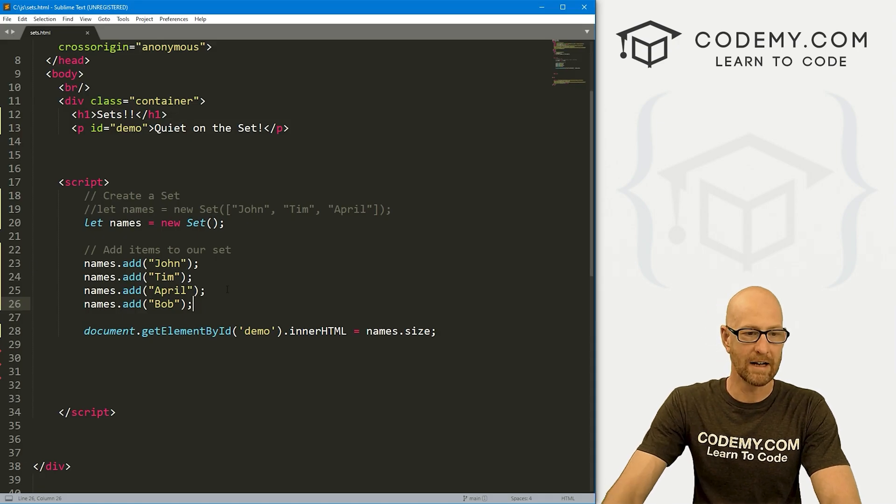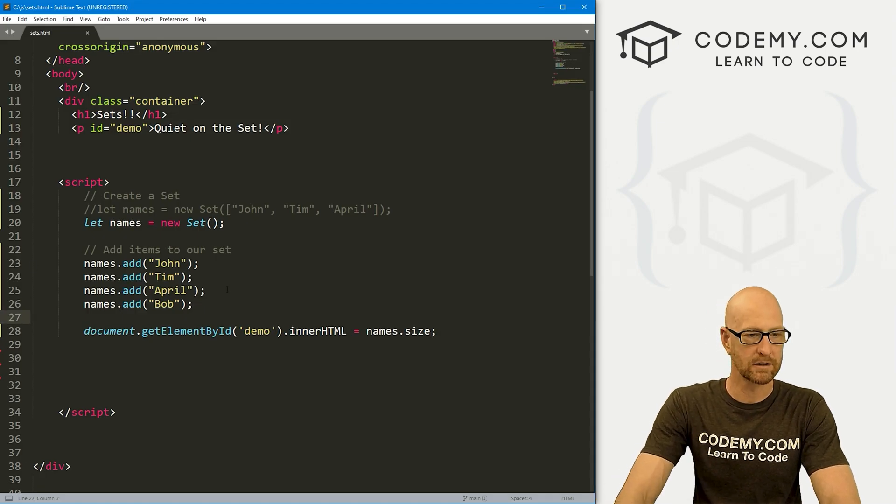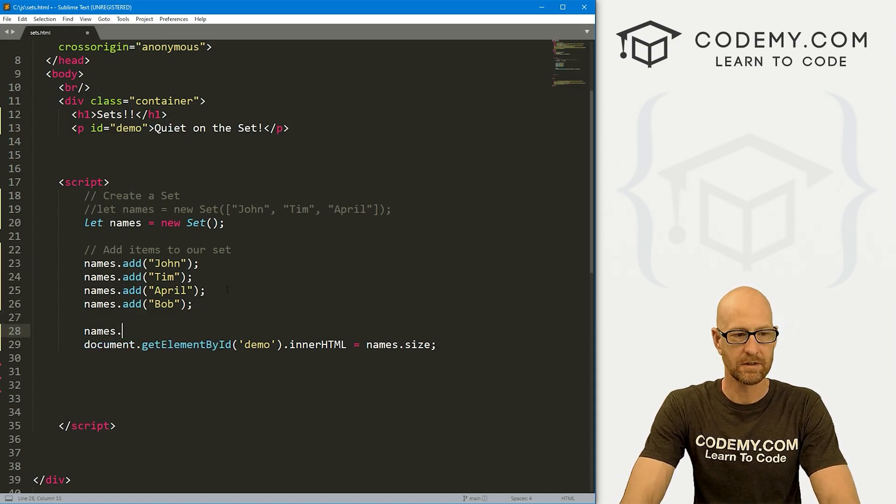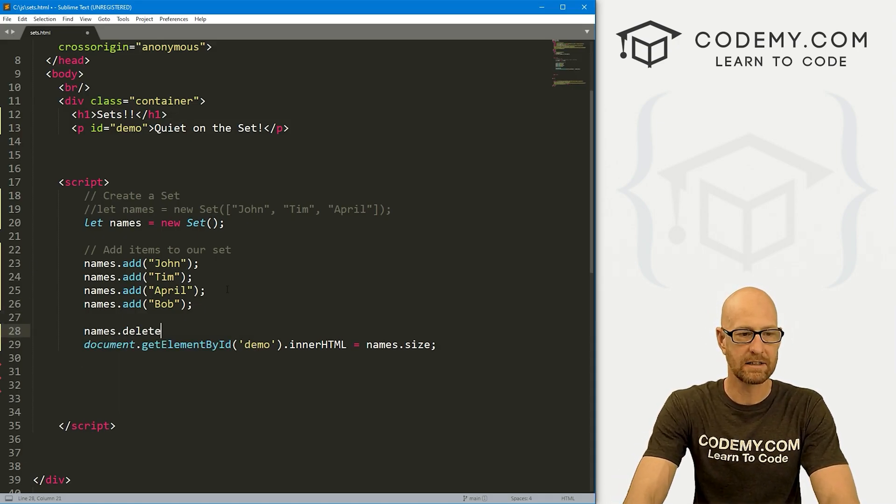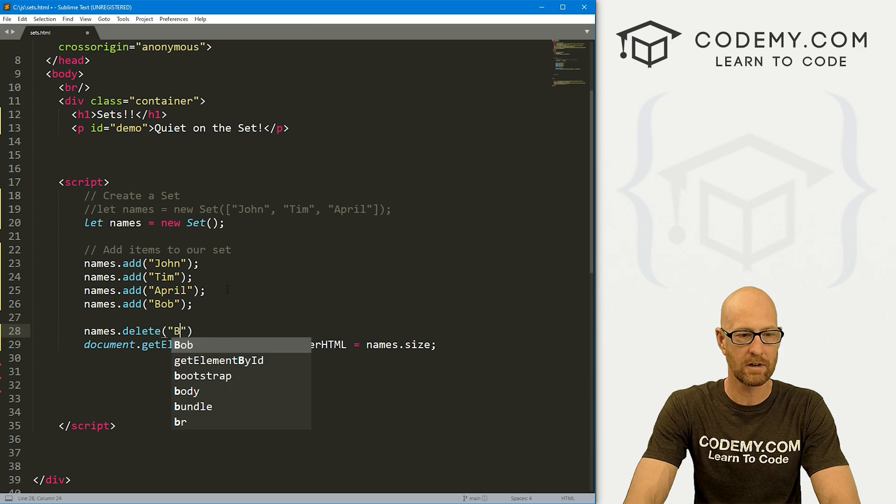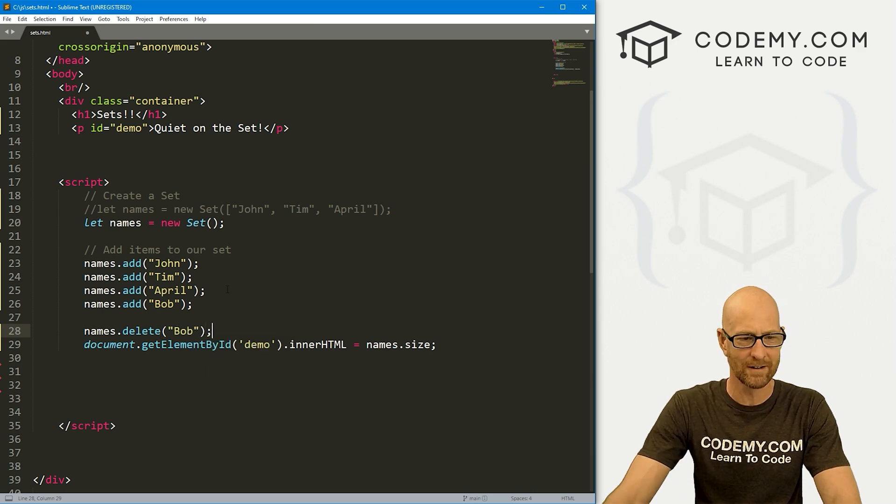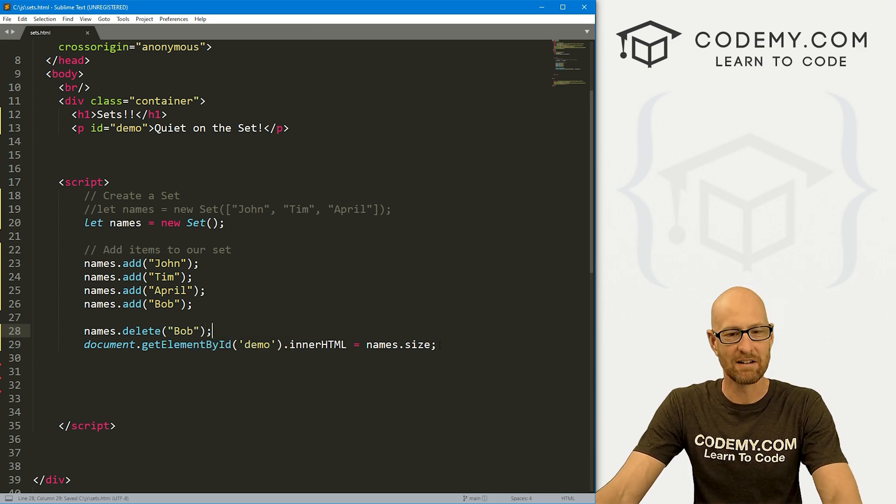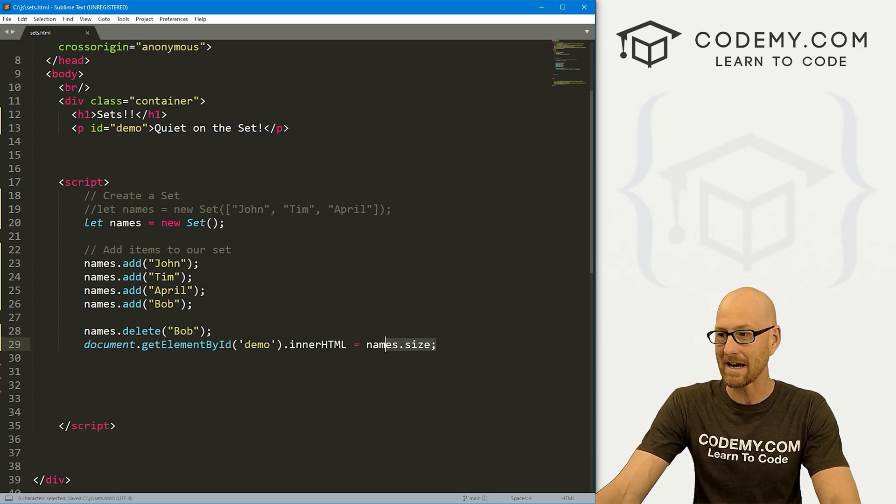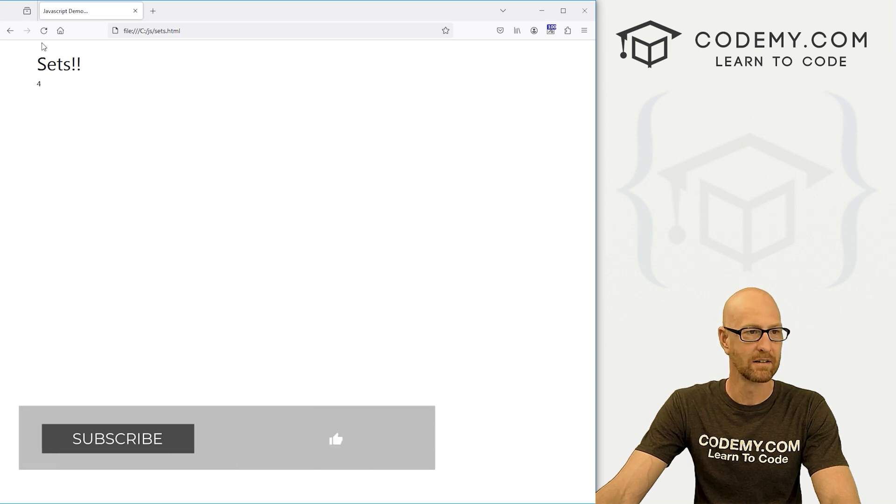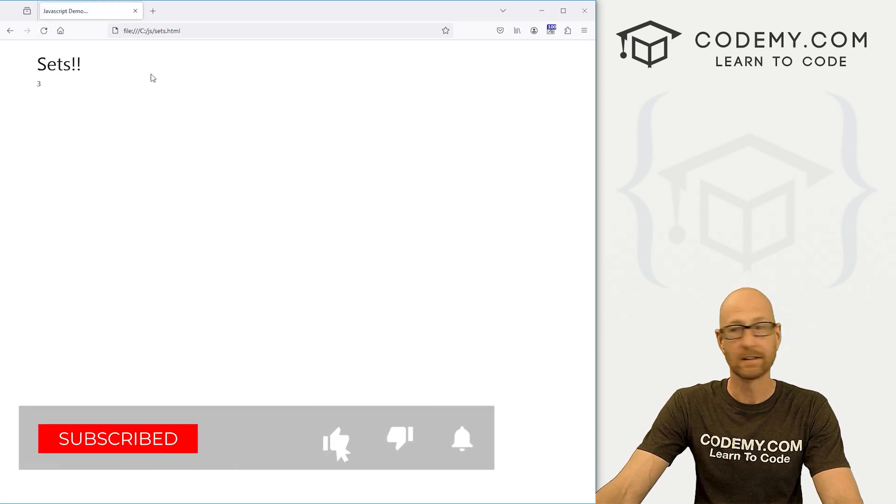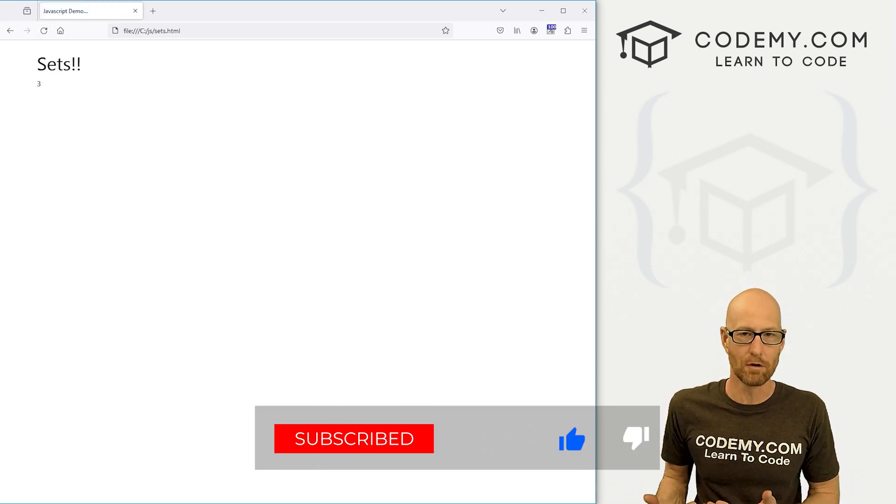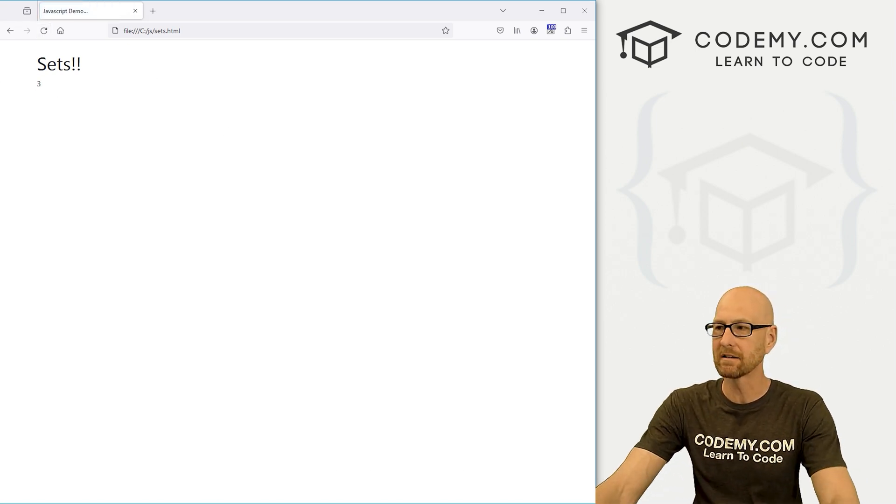We can also remove an item if we want. So let's names.delete. And let's get rid of Bob, wasn't in there very long. Now if we save this, and call the size of this thing, we will see once again, there are three. Very easy to add things and remove things from your set.